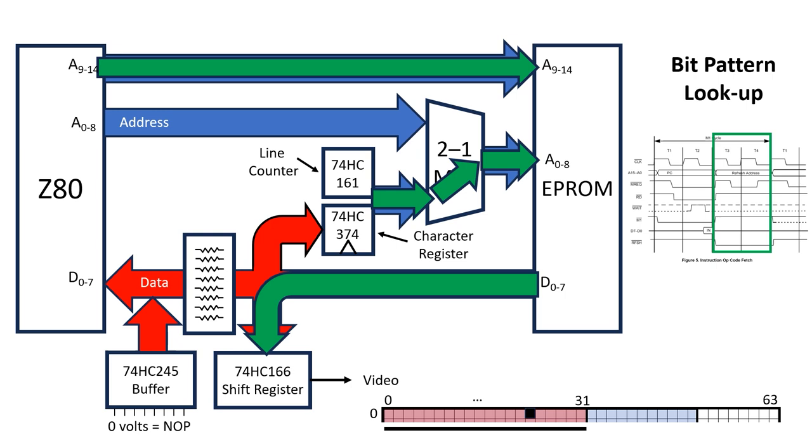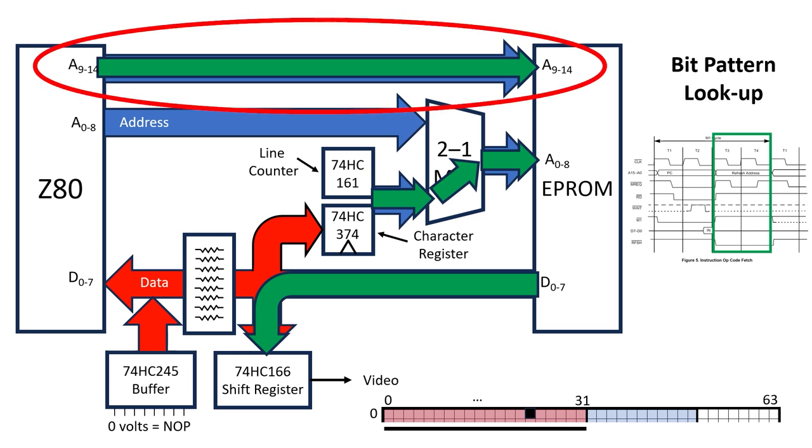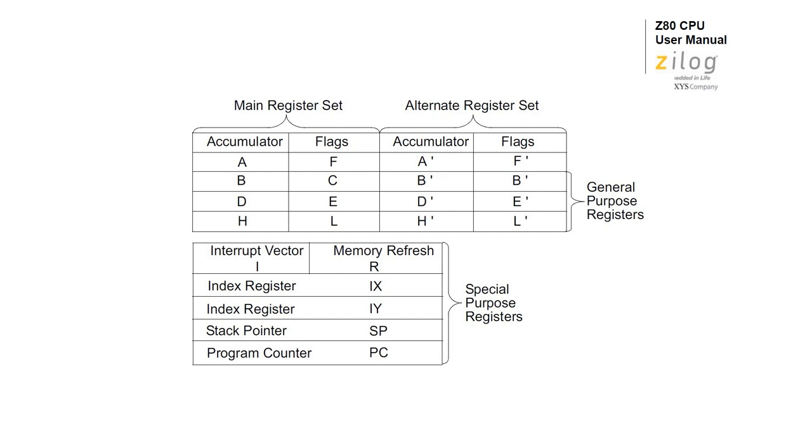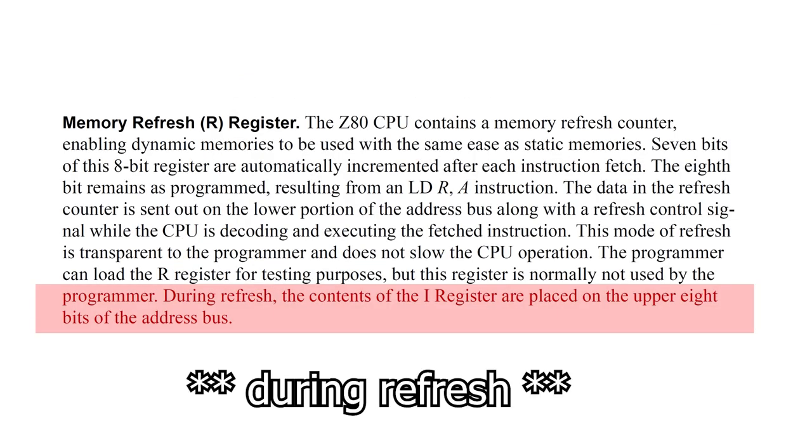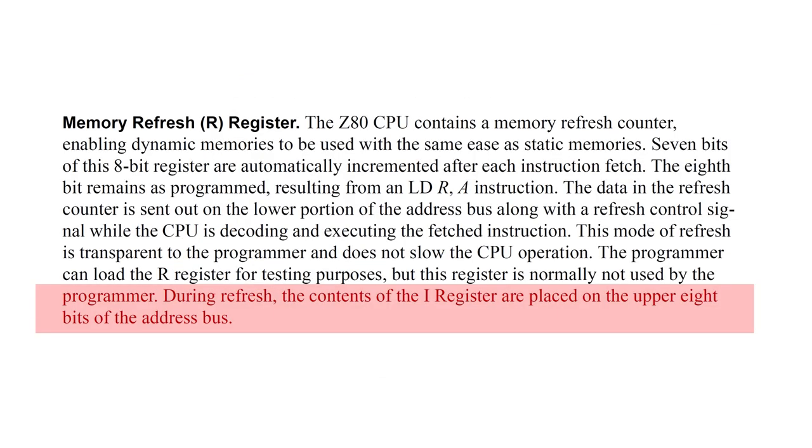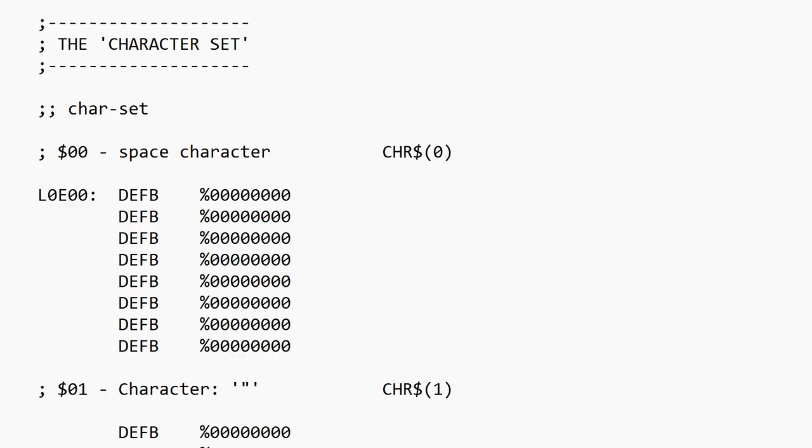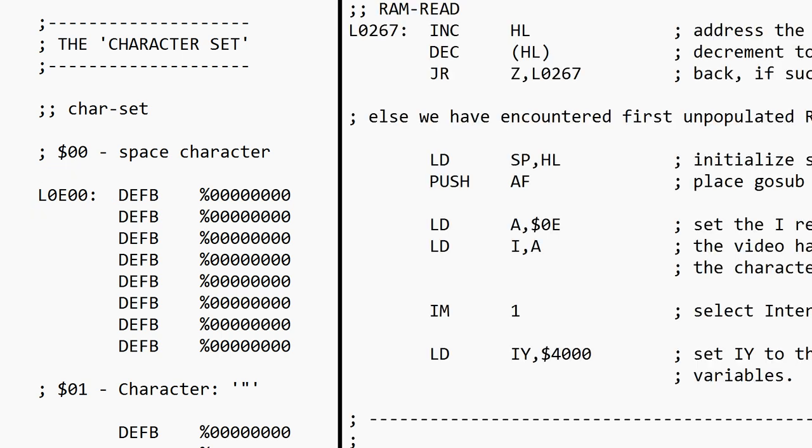But how do we know the upper address lines, A9 through A14, would be pointing at the character set during the refresh cycle? Well, remember that the processor outputs the contents of the interrupt register to address lines A8 through A15 during reset. In the case of the ZX80, the character set is stored at E00HC, so there's some code that's executed just after reset, that loads 0EHC into our interrupt register. In the case of the ZX81, the character set is stored at location 1E00HC, so we load 1E into the interrupt register instead.